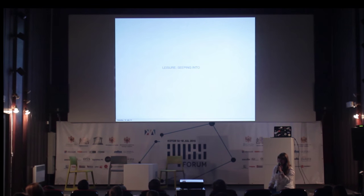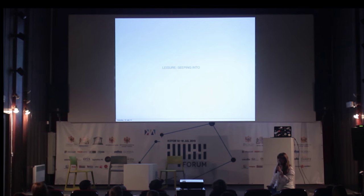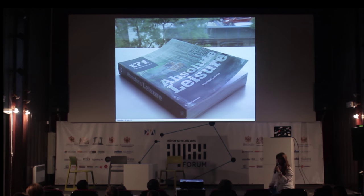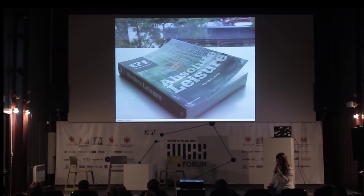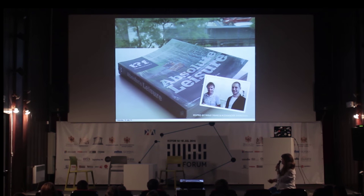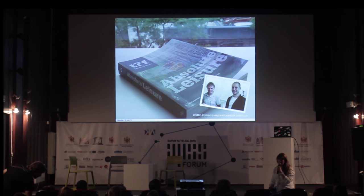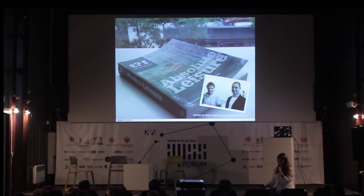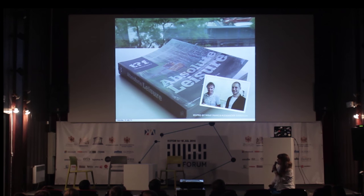The first chapter of three is called 'Leisure Seeping Into,' and this will be about a book — the very first outside of our team to see these ideas and concepts. This is the book which will be out in October 2015. It is called Absolute Leisure. It is being edited by my partner Alexander Sverdlov and Winy Maas. The idea of this book is very interesting and truly instrumental for everyone looking today at leisure, resort territories, and tourism.